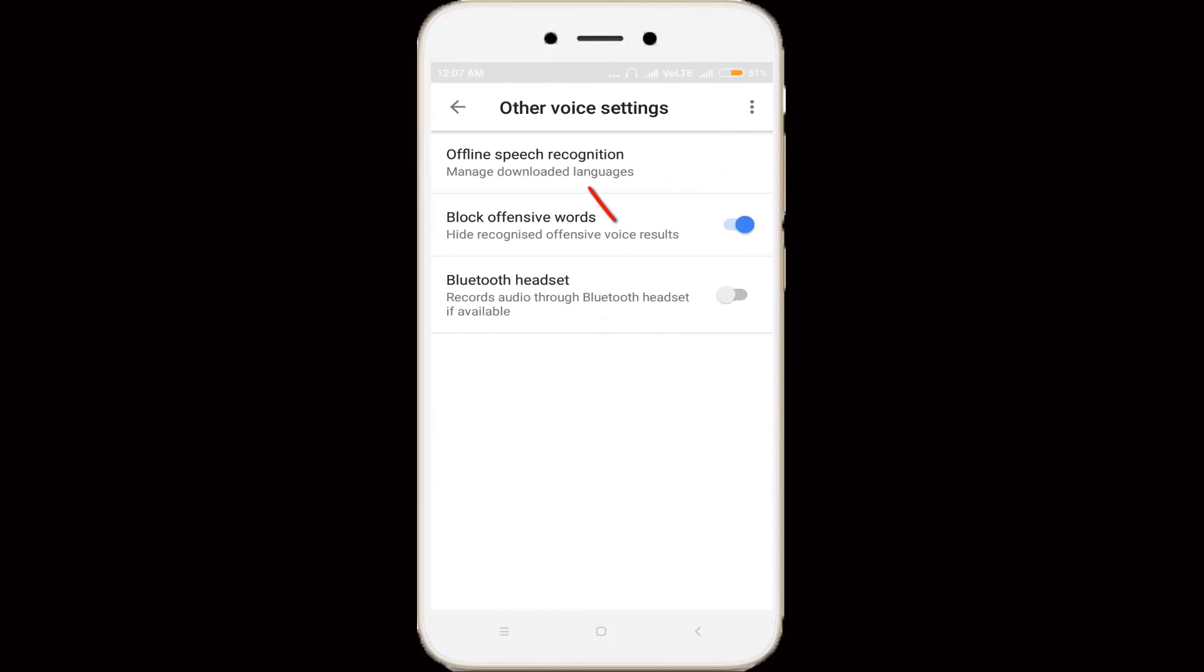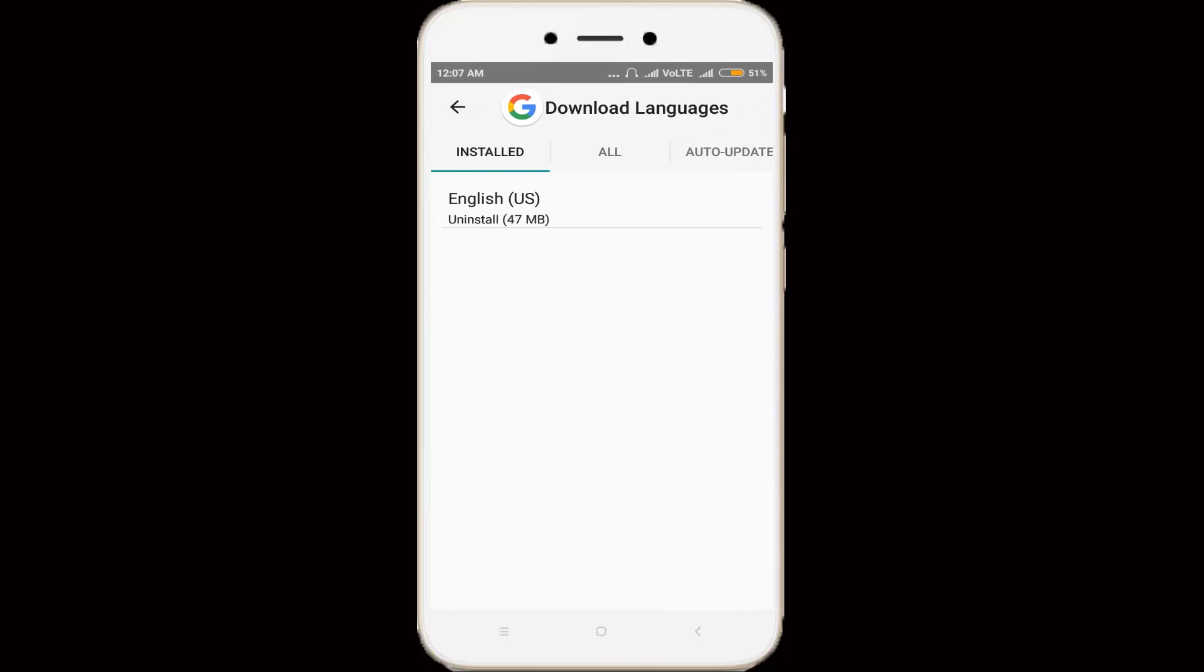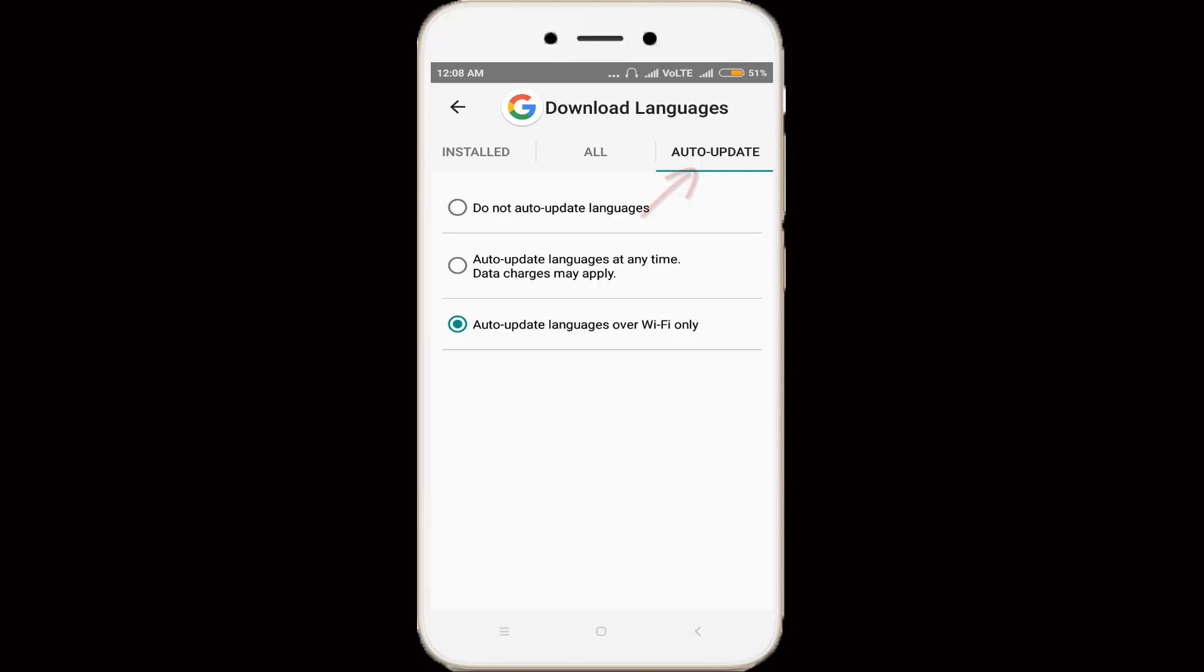Then go to offline speech recognition. And here you can see this is the notification message. In this section, you can select auto update, and here you can see in my Android mobile it is automatically set to download over WiFi only.